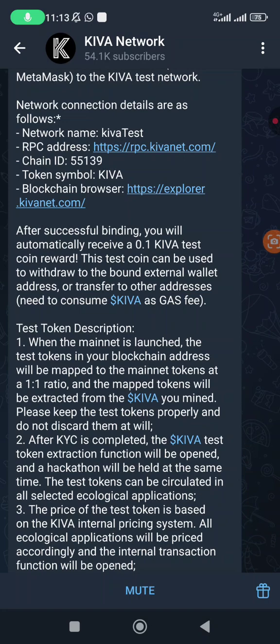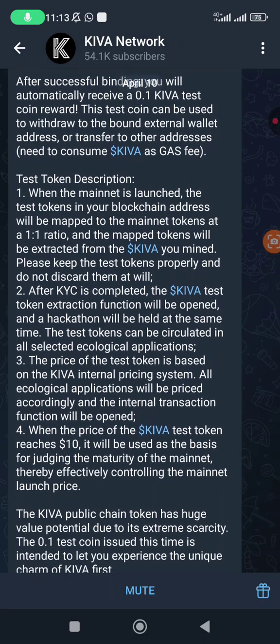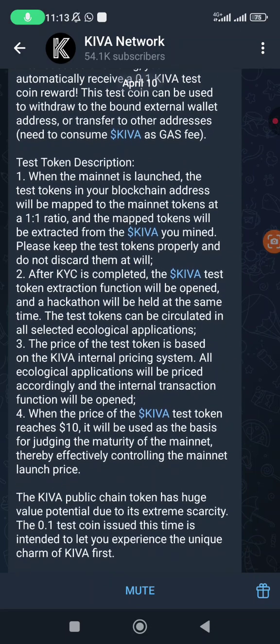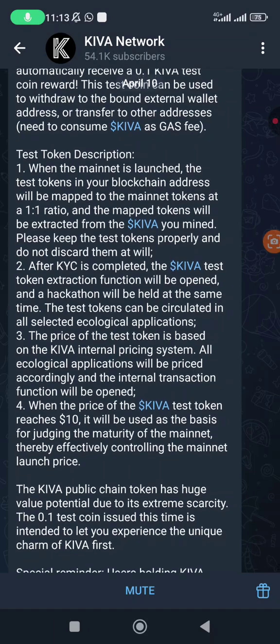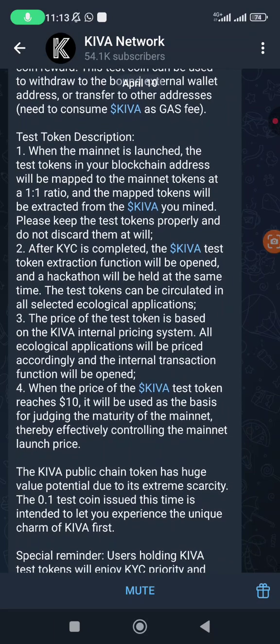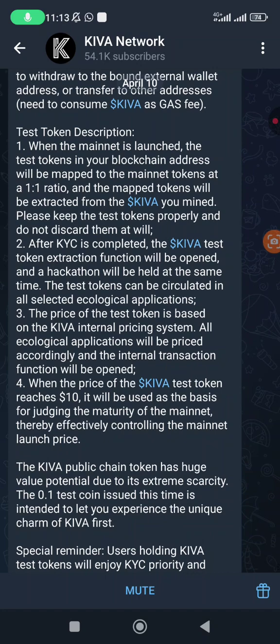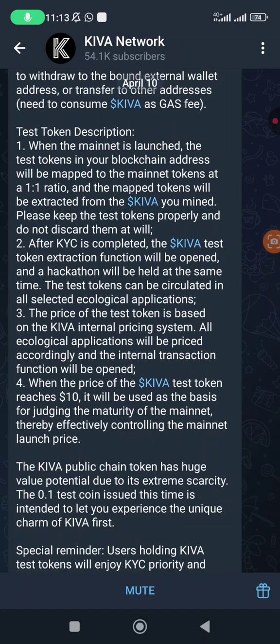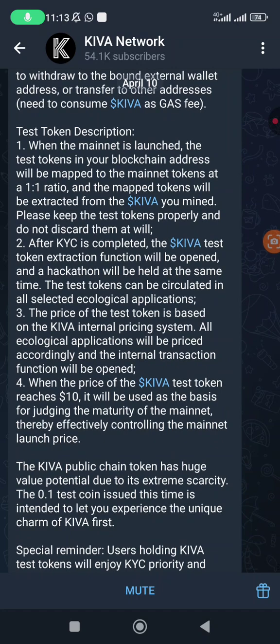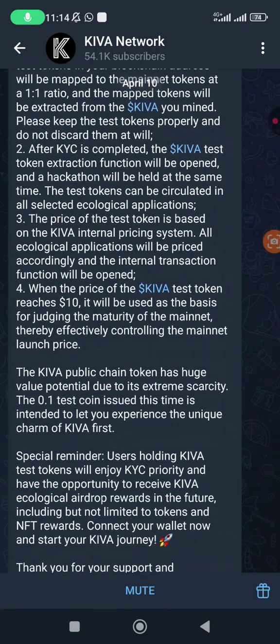After KYC is completed, the Kiva test token extraction function will be opened and a hackathon will be held at the same time. The test tokens can be circulated in all selected ecological applications. The price of the test token is based on the Kiva internal pricing system. All ecological applications will be priced accordingly and the internal transaction function will be opened.